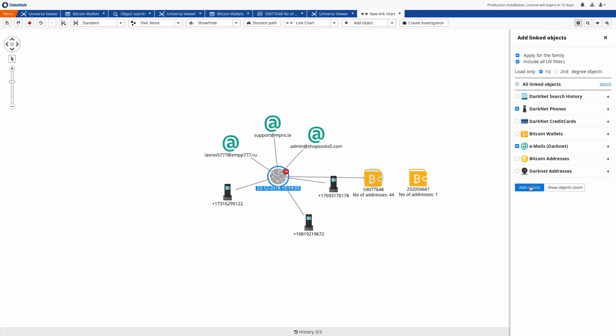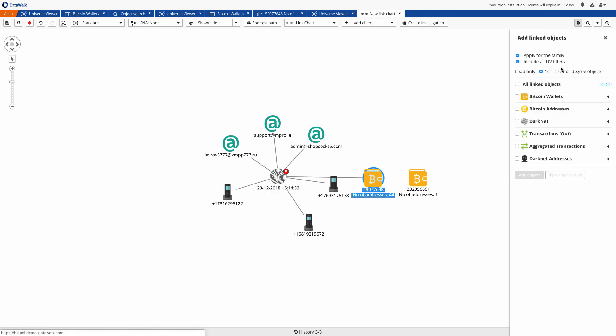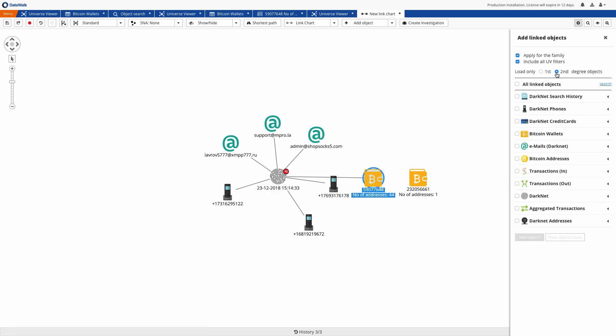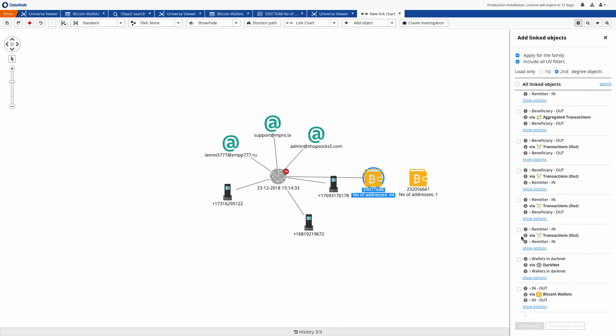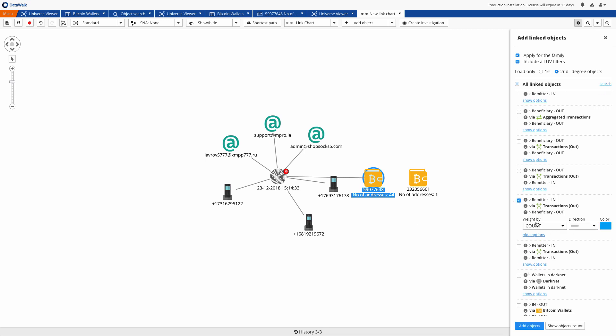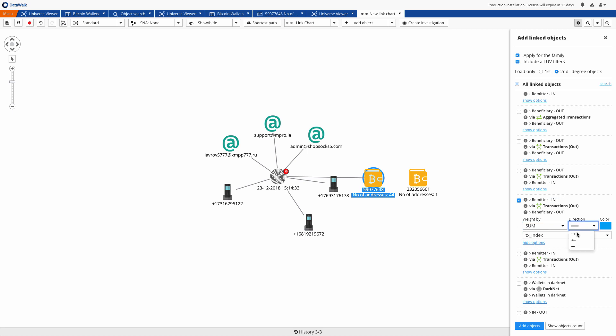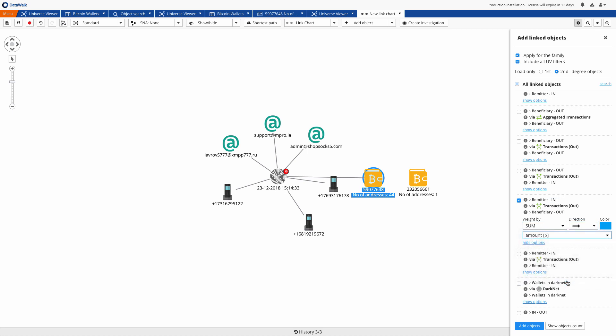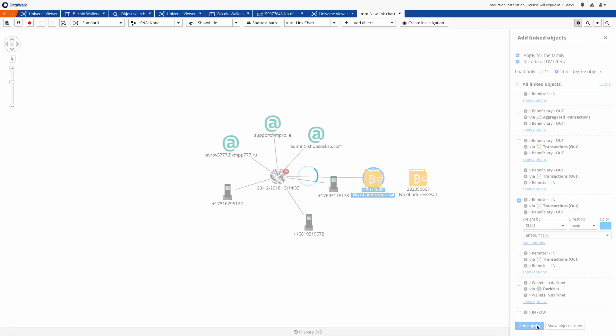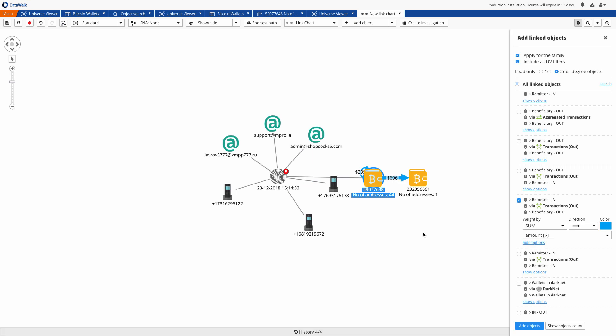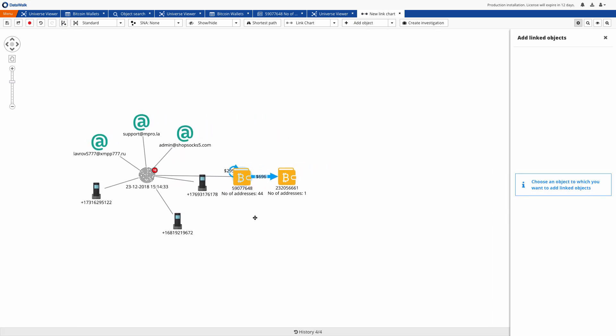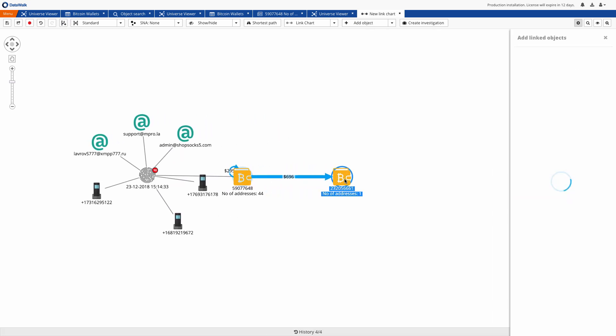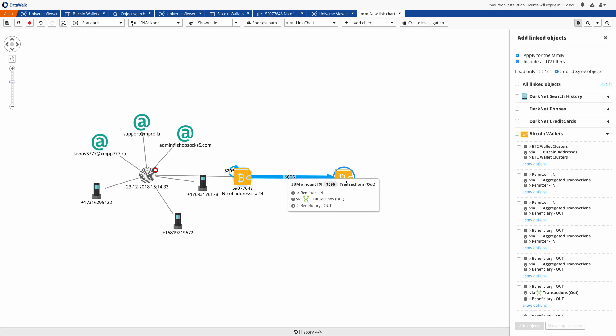Next we can start tracking bitcoin transactions. We can define how transactions should be aggregated and we choose sum and what value should be displayed on the arrow where we choose US dollars. Instantly we see that the wallet starting with 5907 sent bitcoins worth $696 to this wallet starting with 2320.